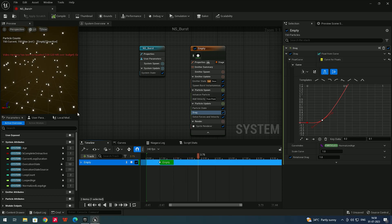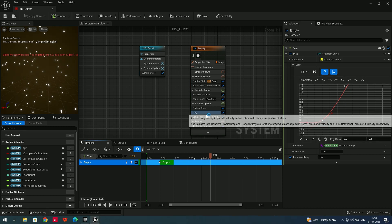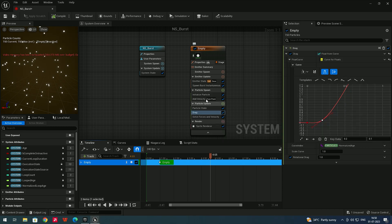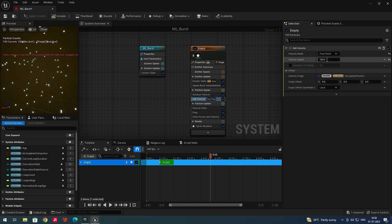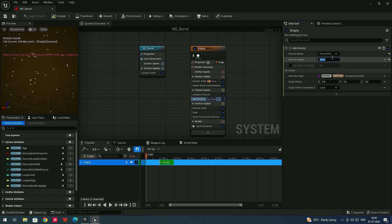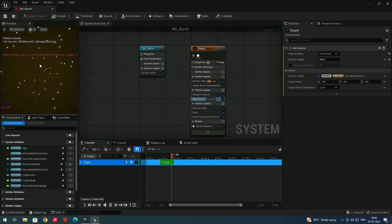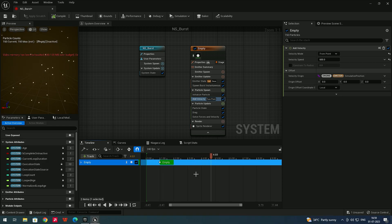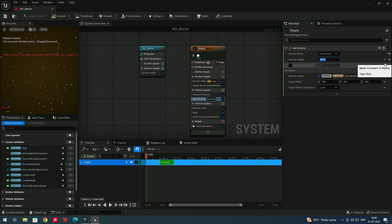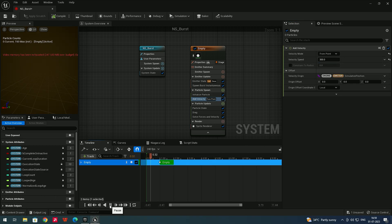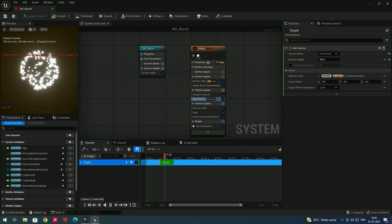If you want a bigger explosion, go to Add Velocity and set the speed to about 600. Clicking Play gives a very strong burst particle effect. You can reduce it to around 300 to tone it down — adjust to your requirement.